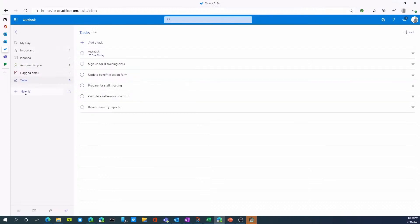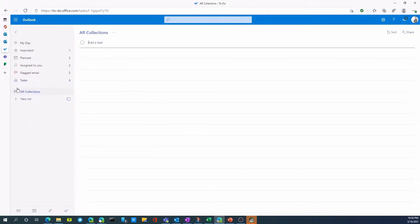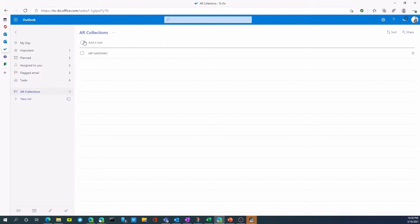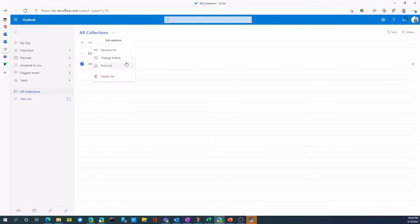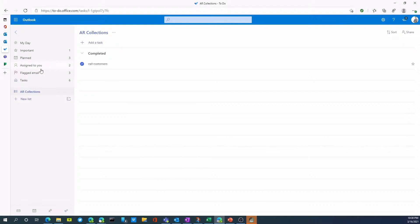I can even create a new list. So for example, we can call this AR collections. And that is a new list. And I can start creating tasks just like a paper-based task list. So call customers, enter. And as you can see, as I finish these off, I can put a check box that says I've completed those. I can even change a theme associated with the list. I can rename the list. I can print a list or delete a list as well, all within here.